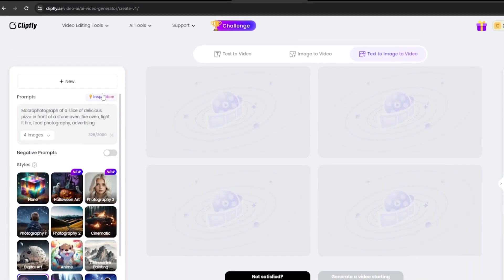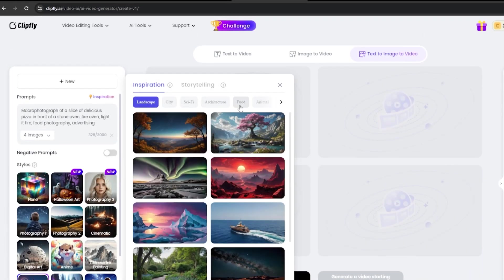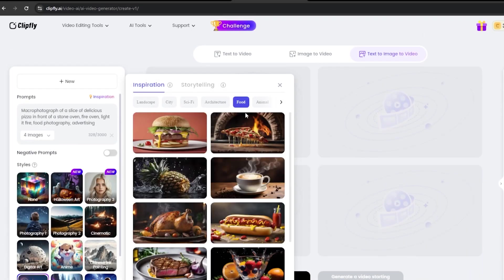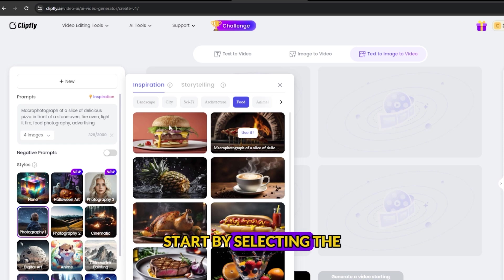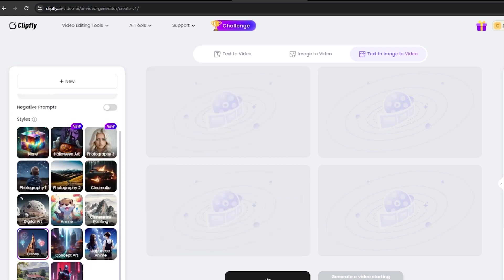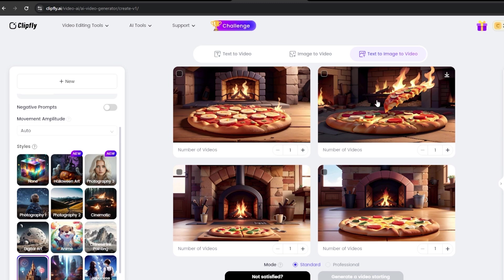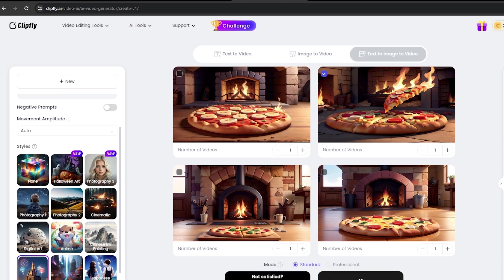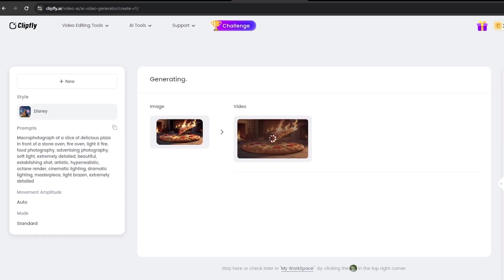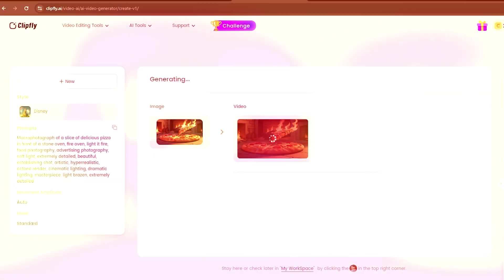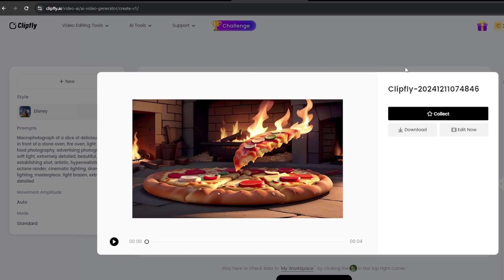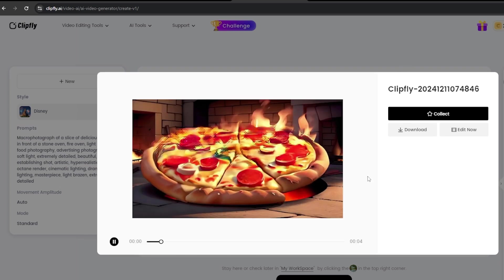Now, let's explore another example, this time in the Food category. Start by selecting the Pizza option to generate a picture. Once the images are generated, choose the one you like the most. Click the Generate button again to refine your selection or create a variation. Once you're happy with the final result, you can download it by clicking the Download button.